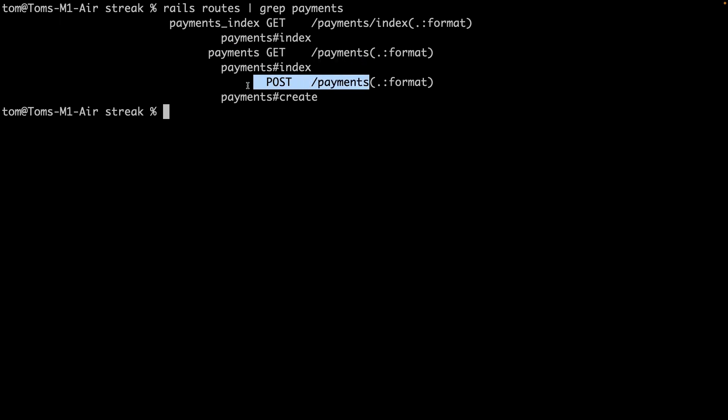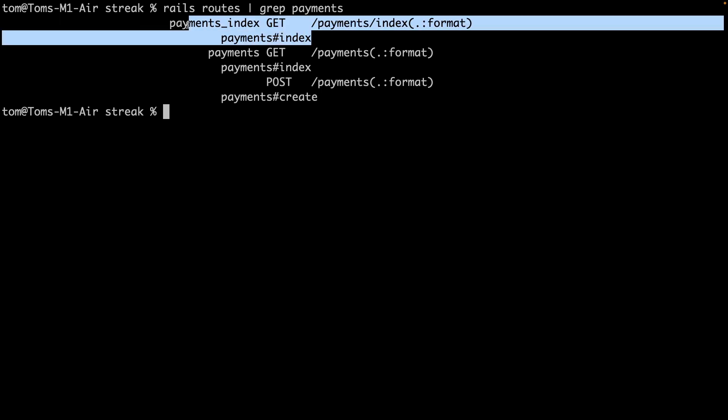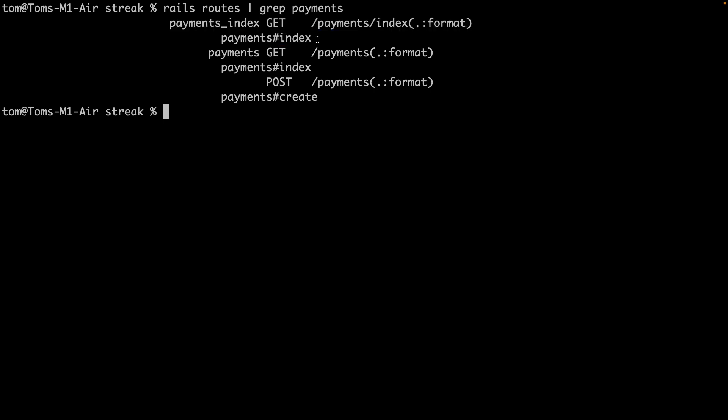We've got the post endpoint that we just added, which will allow us to create a new payment. But then we've also got this payments index, which is a bug. So doing this route search has actually uncovered a bug.